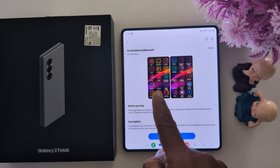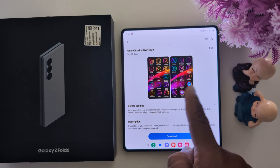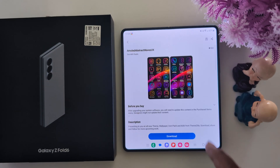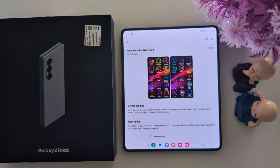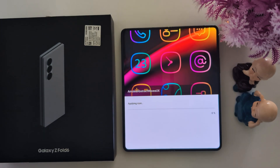Now you can see how it looks on the application when we apply it. Tap on the download button. Now it's downloading. Tap on the apply button to change the app icon. Now applying the icon.